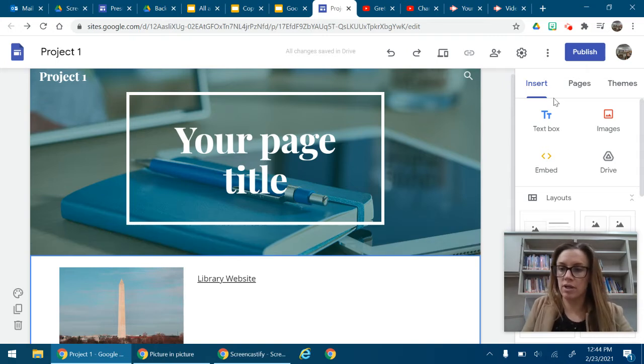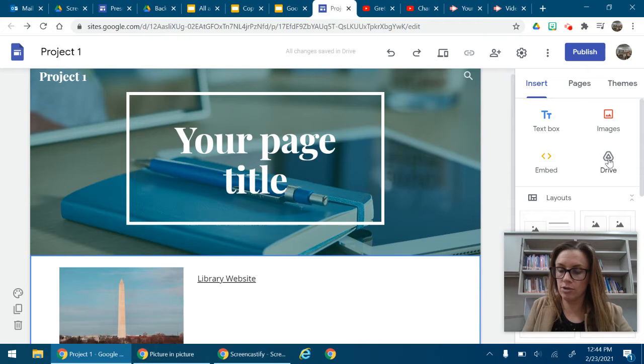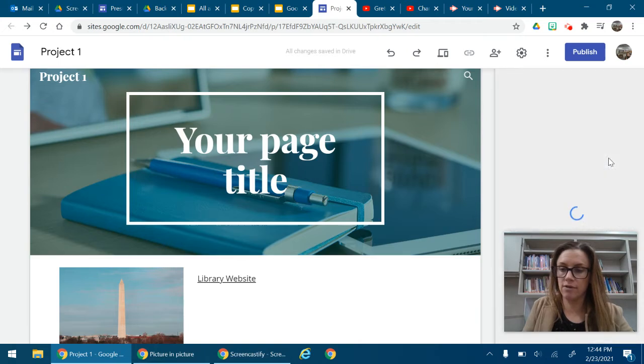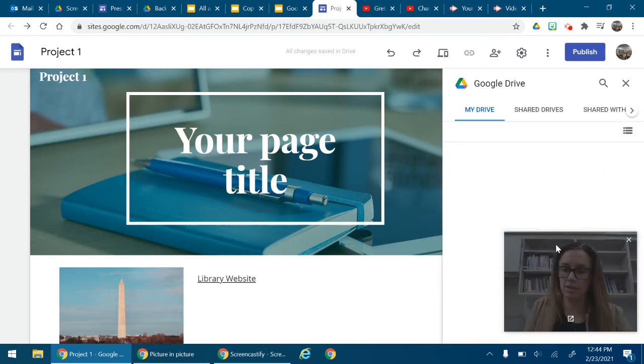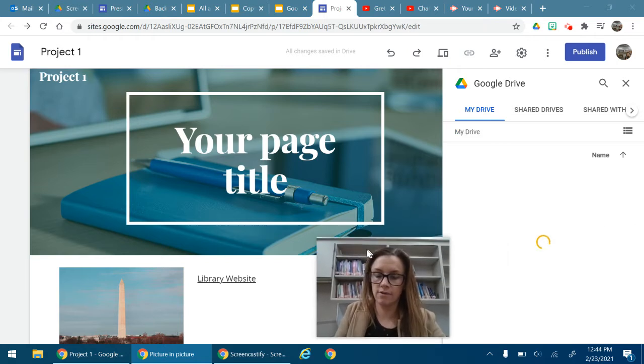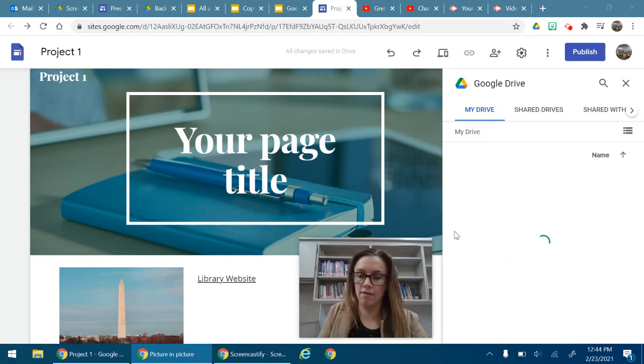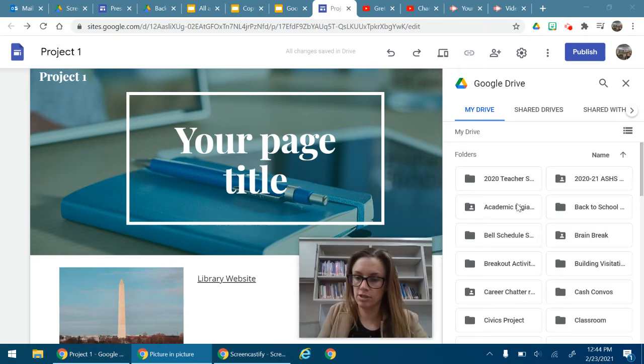So you want to go to this insert menu again, and then go to Drive. And then once you are in your Drive, you're going to select whatever you want to insert into your project.